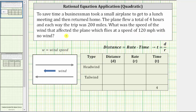To answer this question, we will first use the formula distance equals rate times time, or D equals R times T, and record the given information in the table provided. Once we have all the information in the table, we will set up and solve a rational equation in order to determine the speed of the wind.